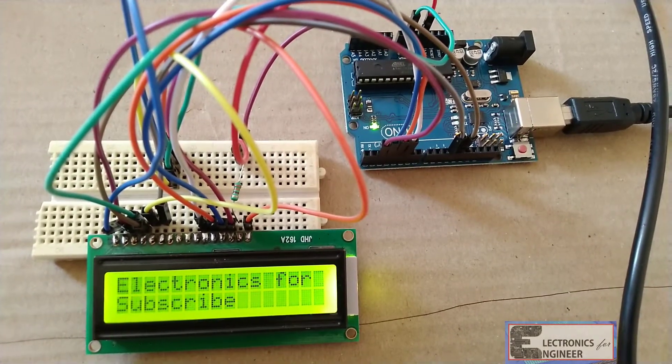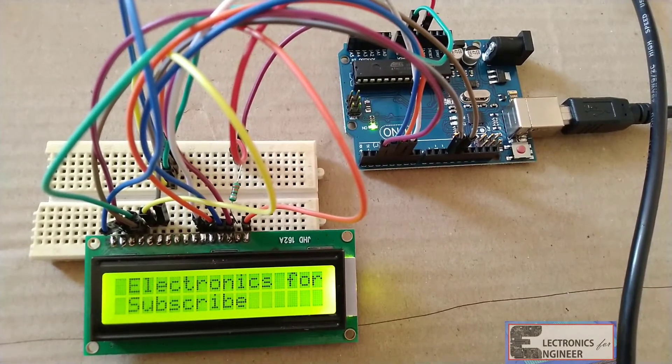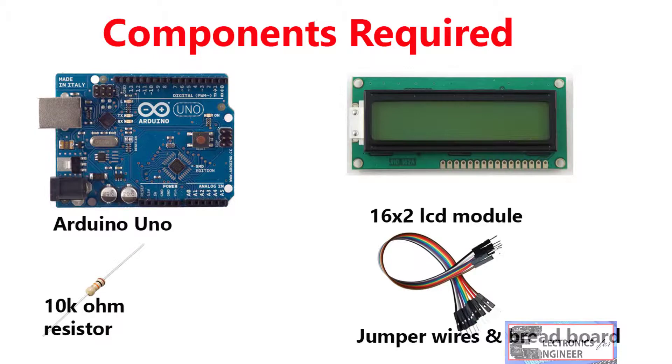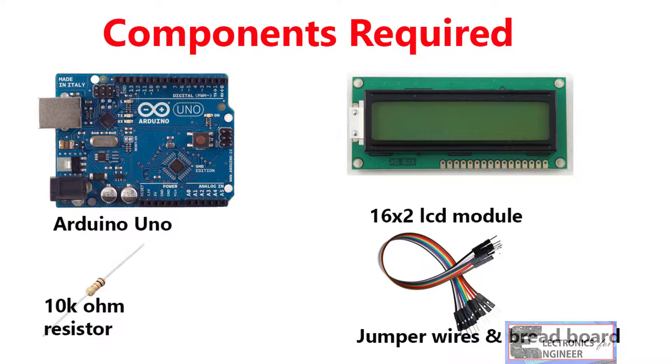Now just see here what are the components required. We need this Arduino Uno board and a 16x2 LCD module or 20x4 LCD module, and 10k ohm resistor and jumper wires and breadboard.